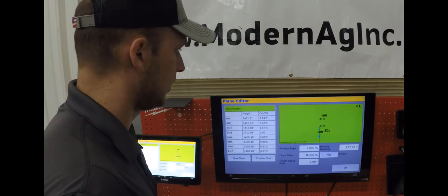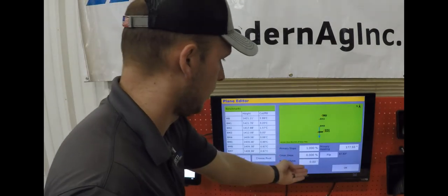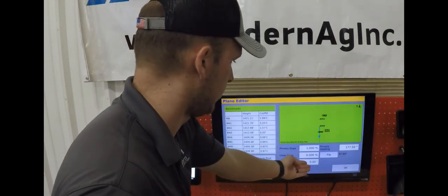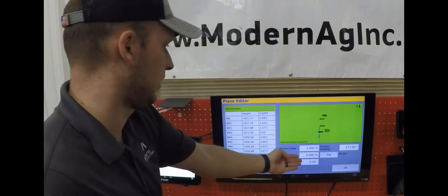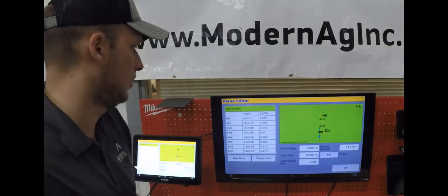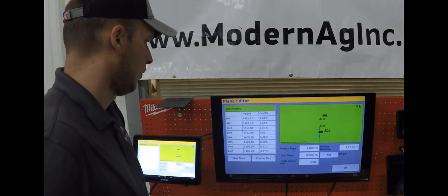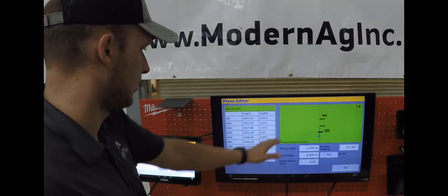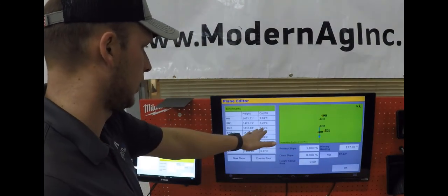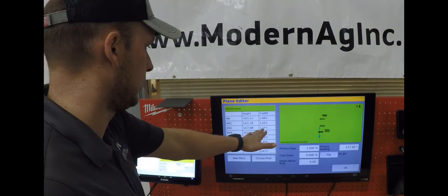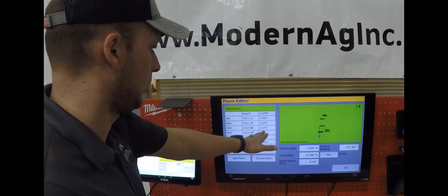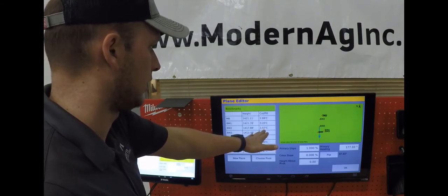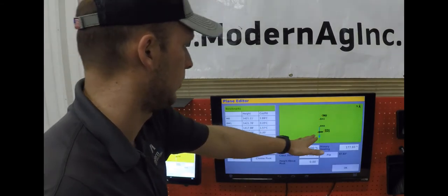If we were wanting to dig down we can also change our height above pivot if we're wanting to offset that ditch down. Once you do that then you can look over here on your map and you can see what your cuts will be at certain benchmarks.